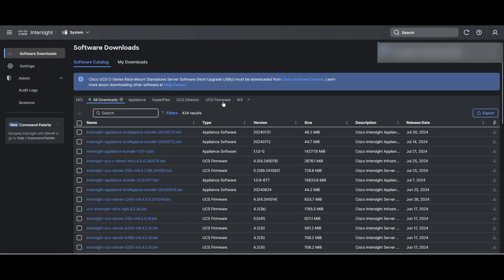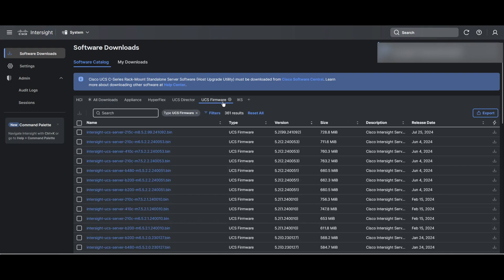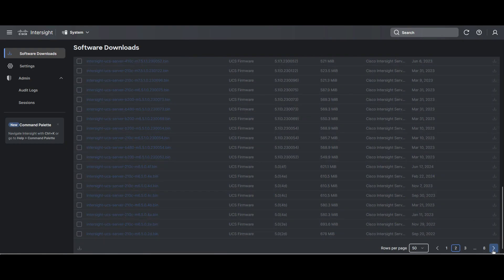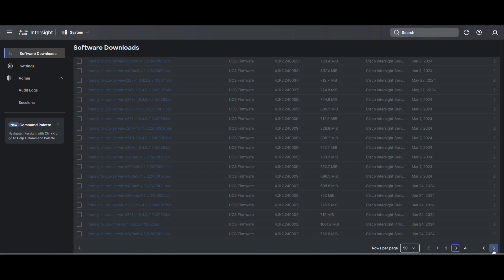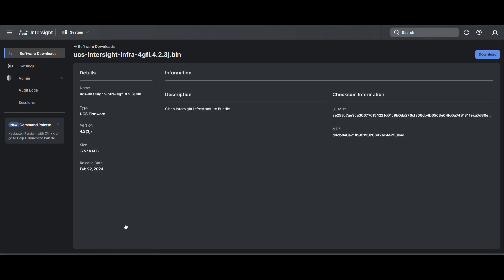Under the Software Downloads tab, navigate to firmware. In here, you will find a large list of firmware images because there is an image per model depending on the version. Look for the firmware version you want to go, click on it, and download it.